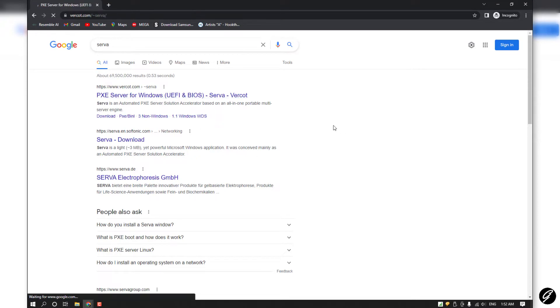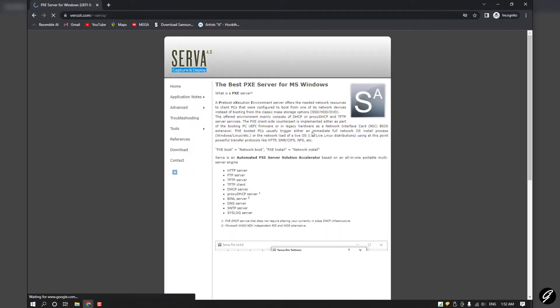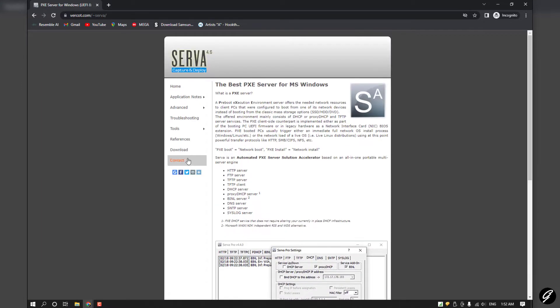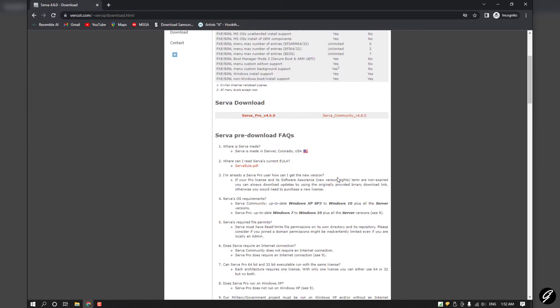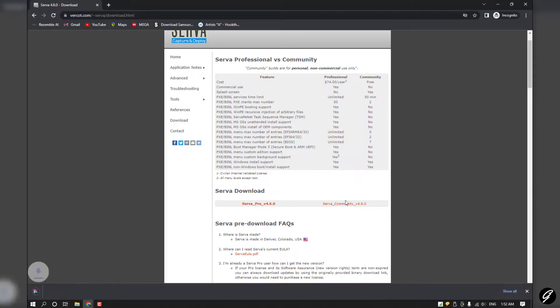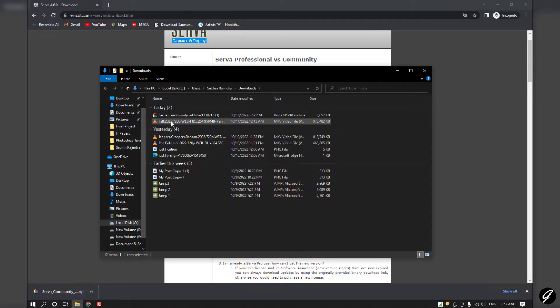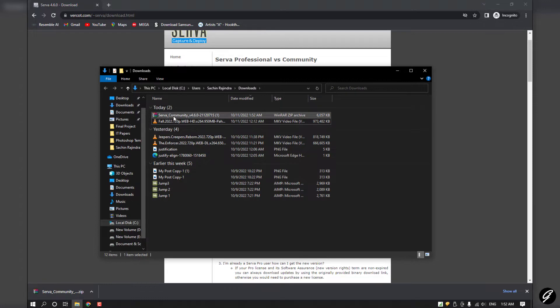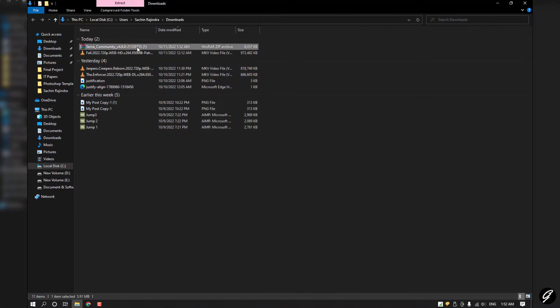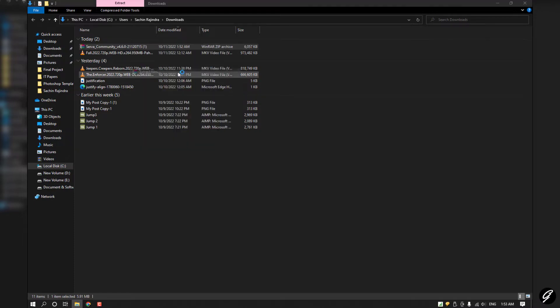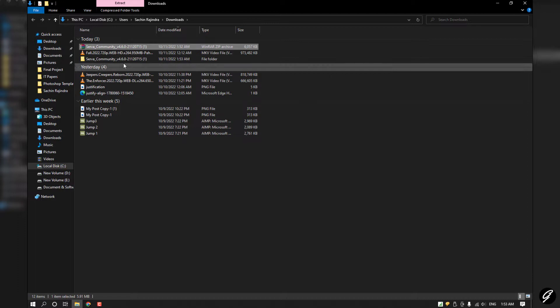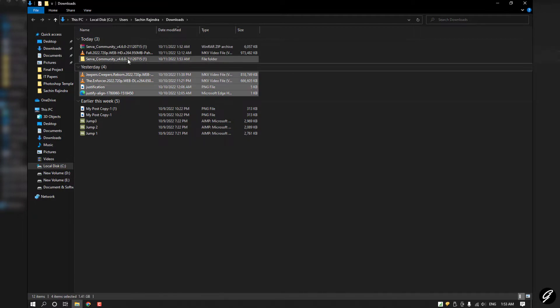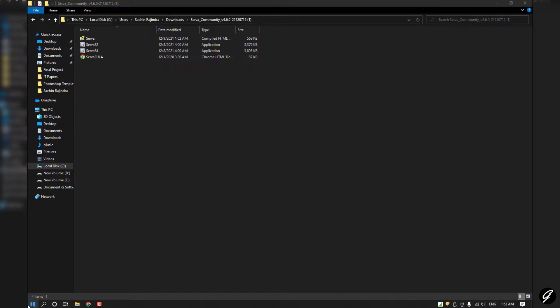Click on the download button, then take Server Community version. Now you can see it's downloaded. I click and extract here. Before you start this server, you have to change some settings in your computer. Go to Control Panel.